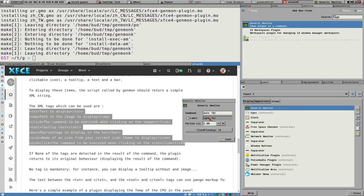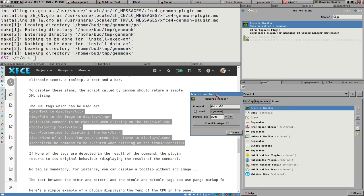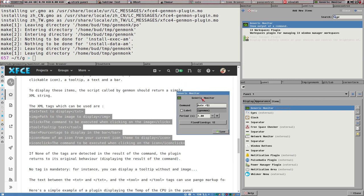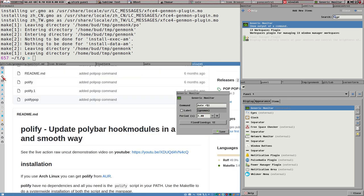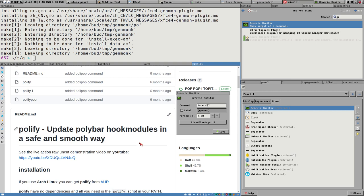Having a script that generates something like that run every five seconds or something - that's not good, especially when there is no update in the information. That is why I liked Polybar's hook modules so much, because those work a bit differently.